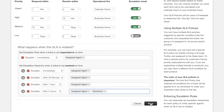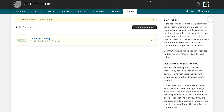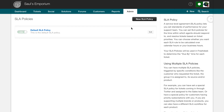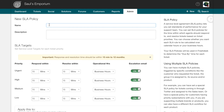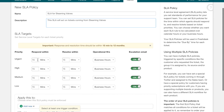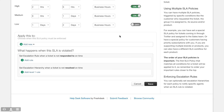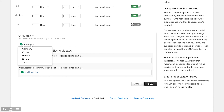Once you are done, click on the save button to finish editing your default SLA policy. Similarly, Freshdesk allows creation of multiple SLA policies and you can customize them for different kinds of tickets. Click on the new SLA policy button to create a custom SLA. You will have to define SLA targets for each ticket priority just like you did with the default policy. You can assign every additional SLA policy that you create to different types of tickets based on their group, company, product, source, or type.